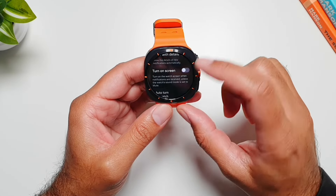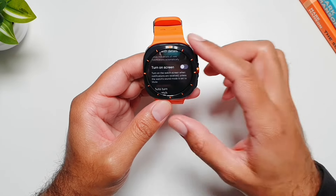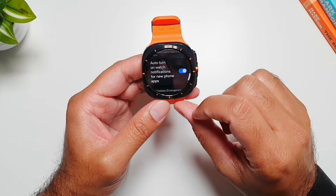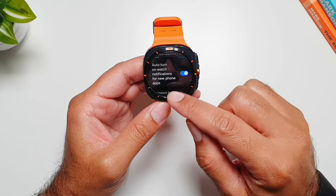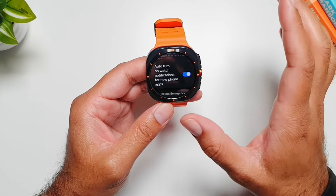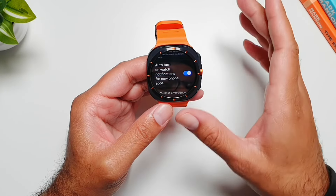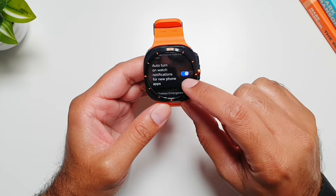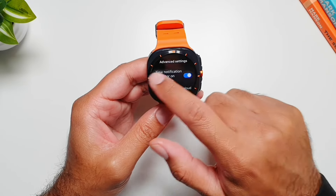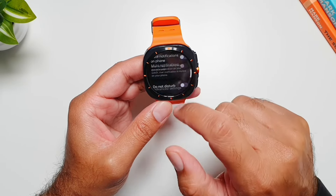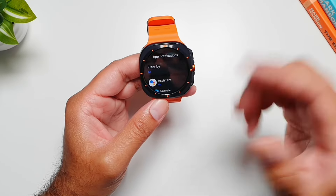For example, if you get a WhatsApp message, the message content will also display on the screen. Then we have 'Turn on screen' — if you enable this, the screen will light up whenever you receive a notification. Next up is 'Auto turn on watch notifications for new phone apps' — if selected, all new apps you download on your phone will have their notifications turned on automatically. If turned off, you'll need to manually enable notifications for each new app.